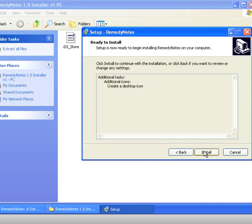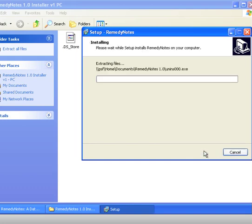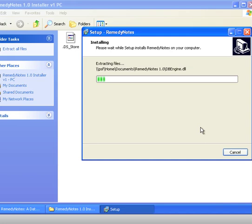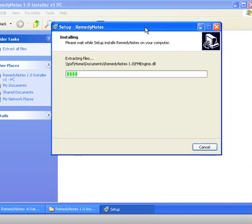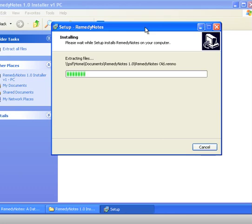And then we click next again. It summarizes what it's going to do and you say install. And now what it's doing is extracting all the files that it needs in order to set up Remedy Notes on your desktop.